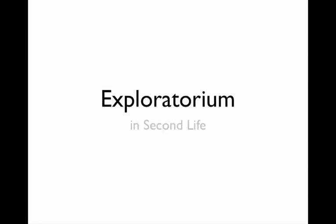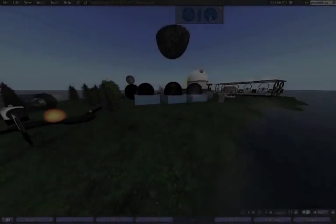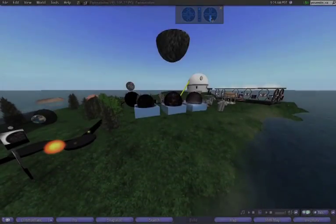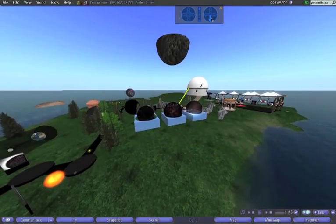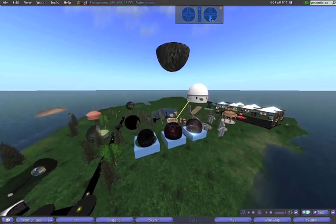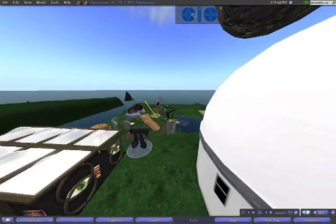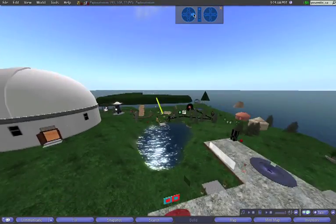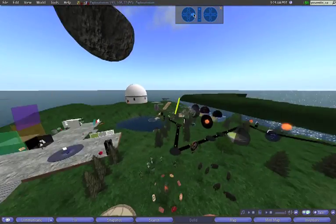Welcome to the Exploratorium in Second Life. The Exploratorium is just that, a place to explore both scientific and mathematical concepts.